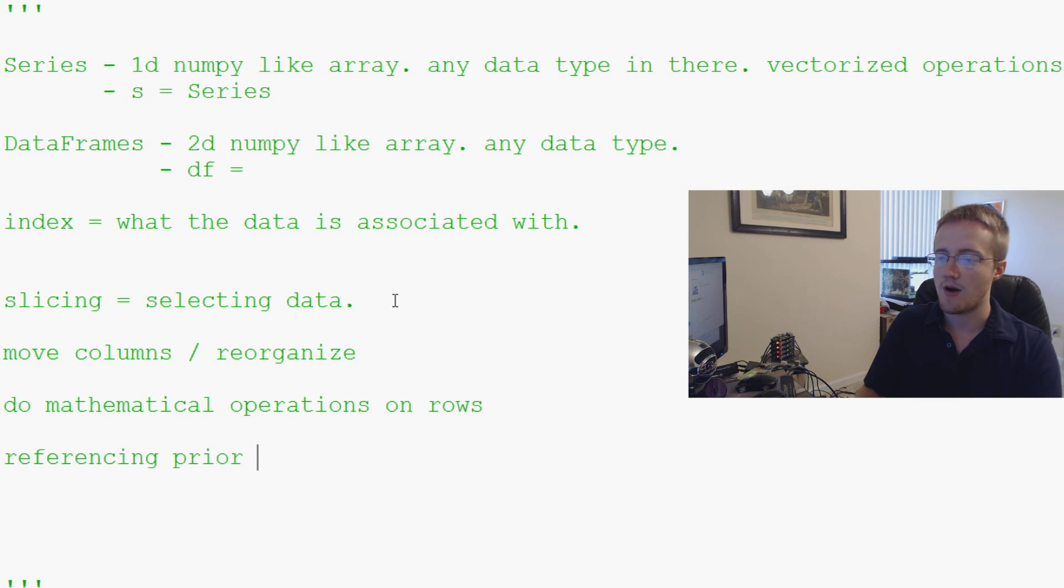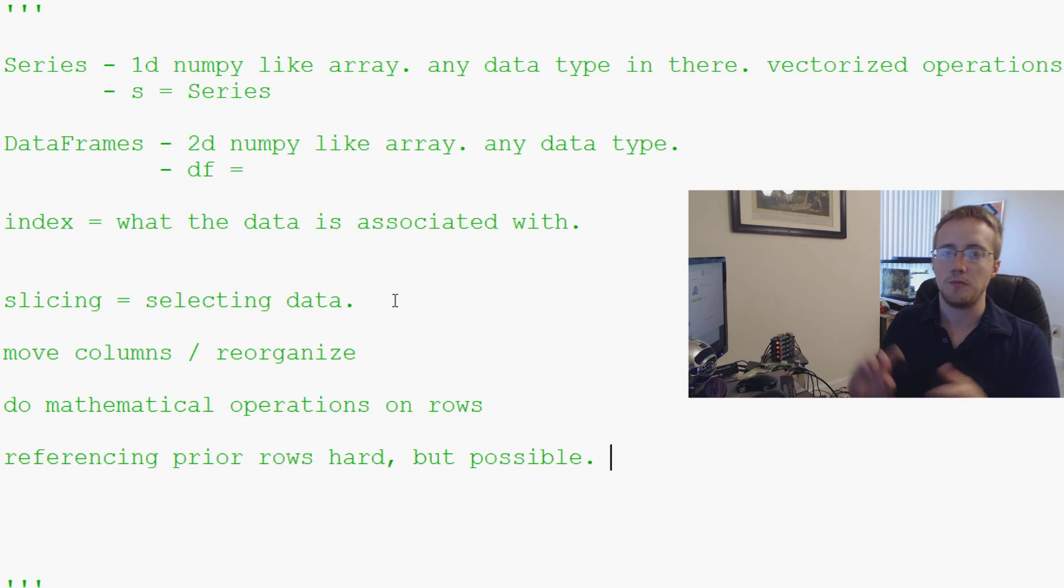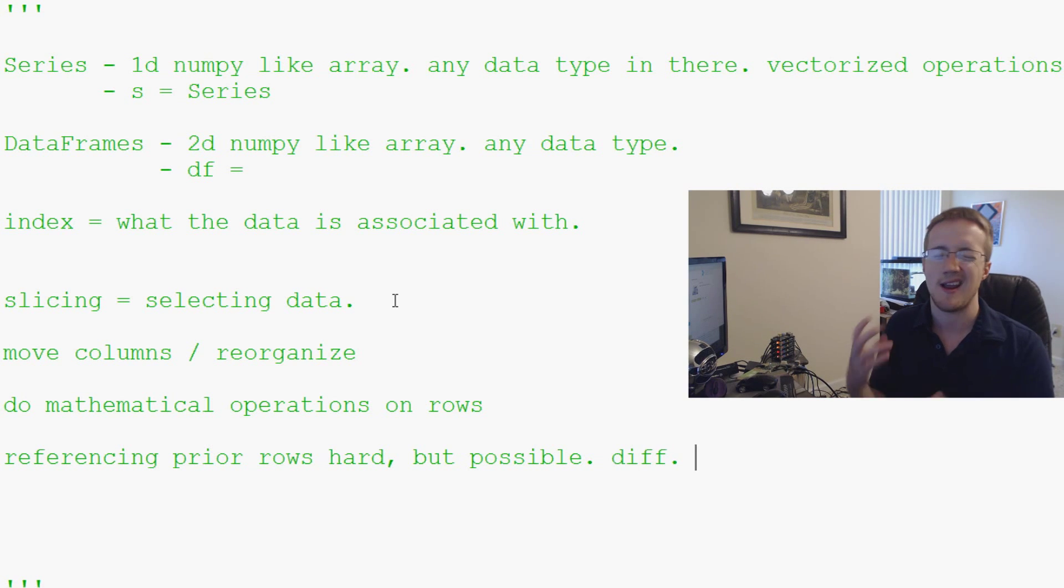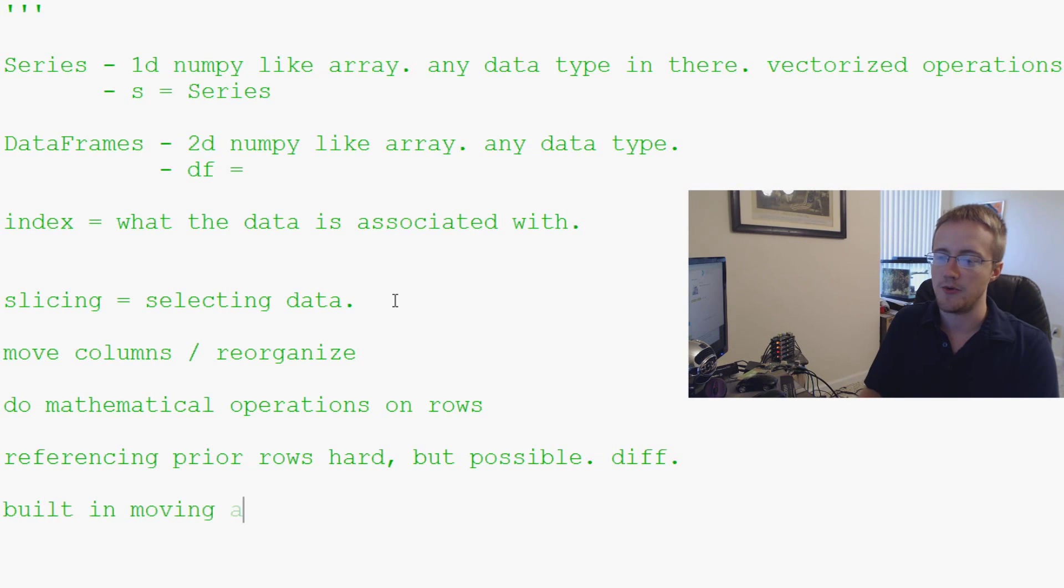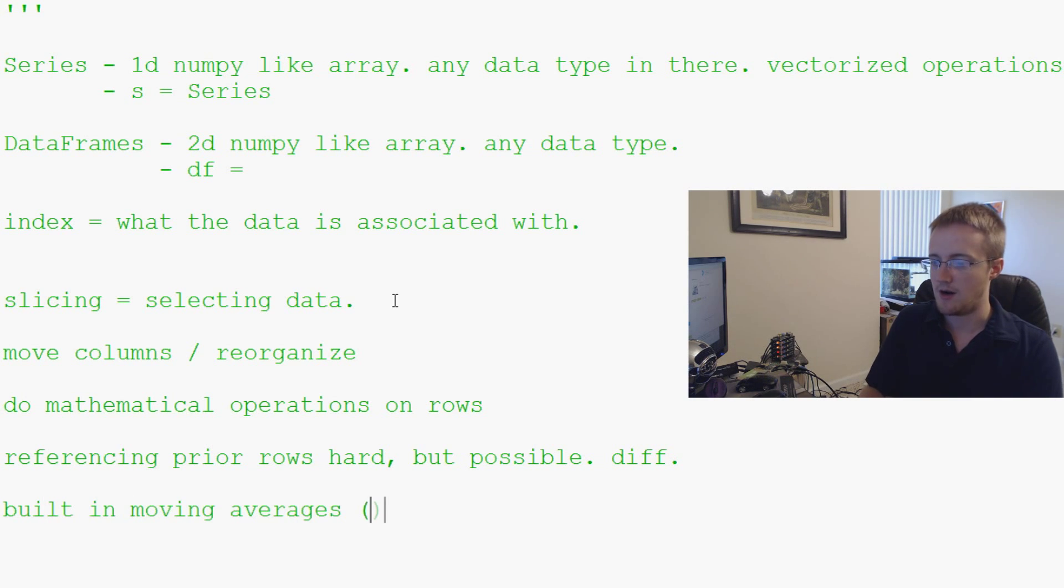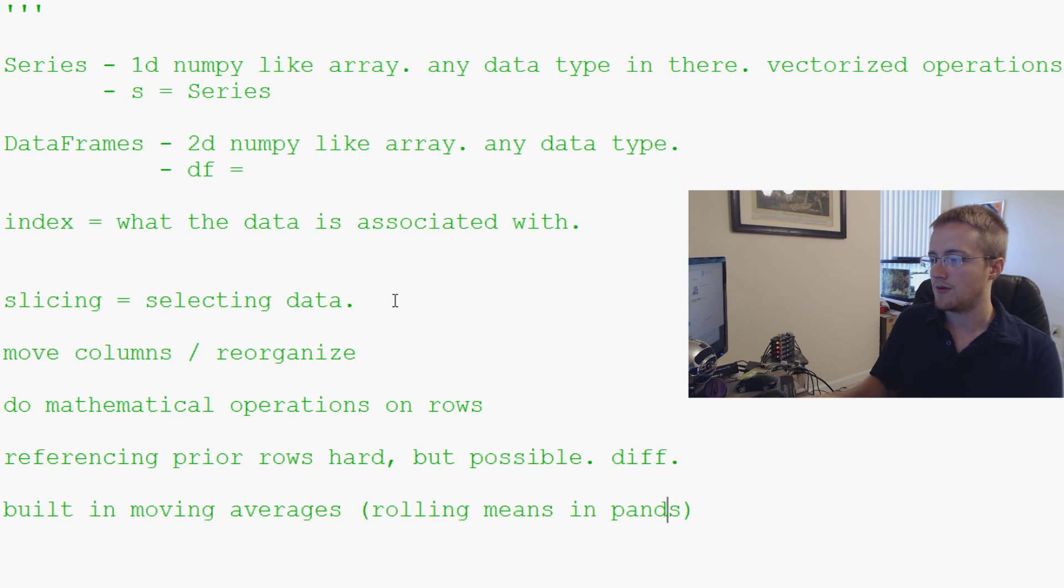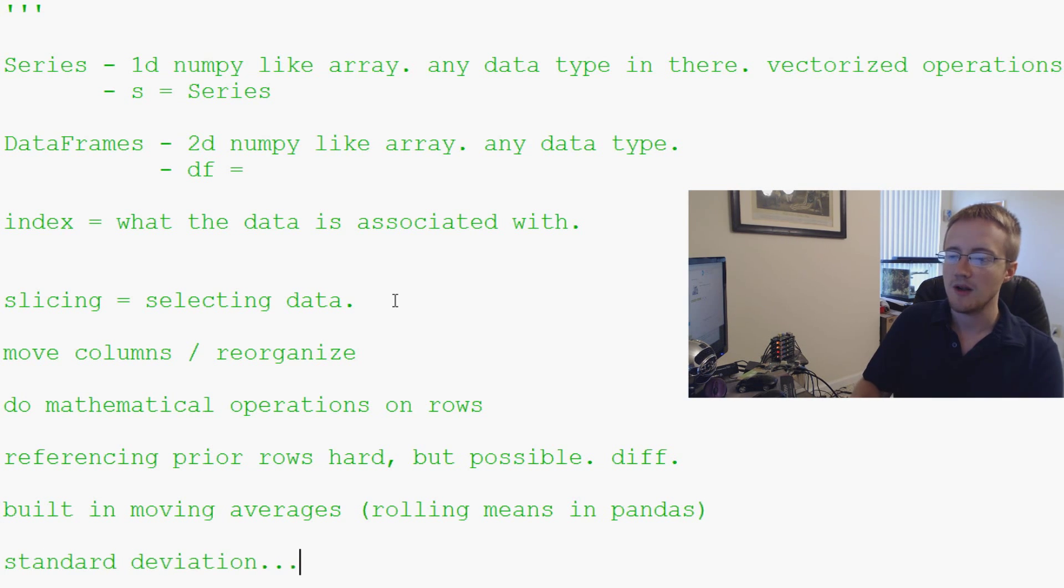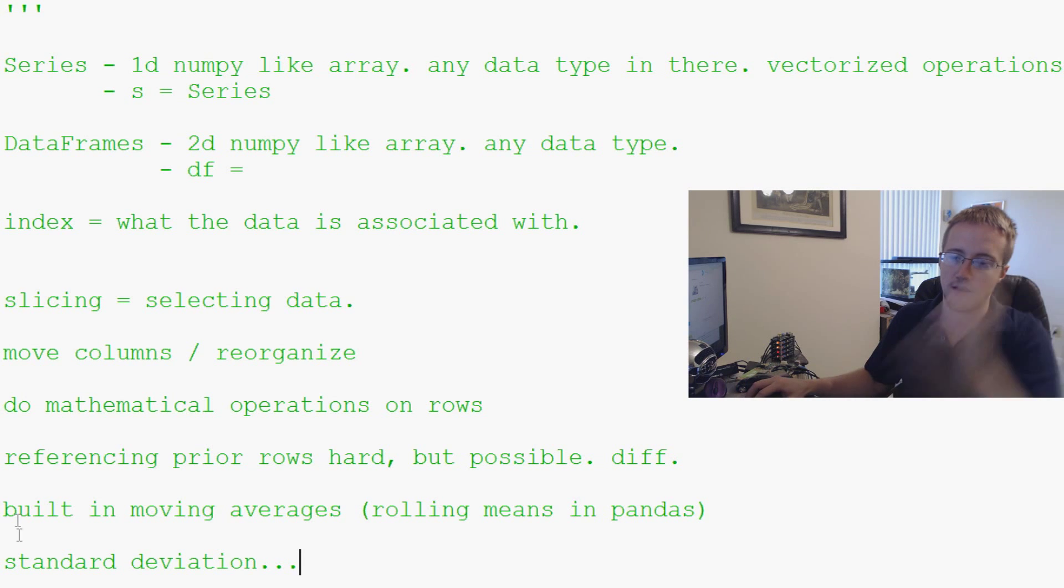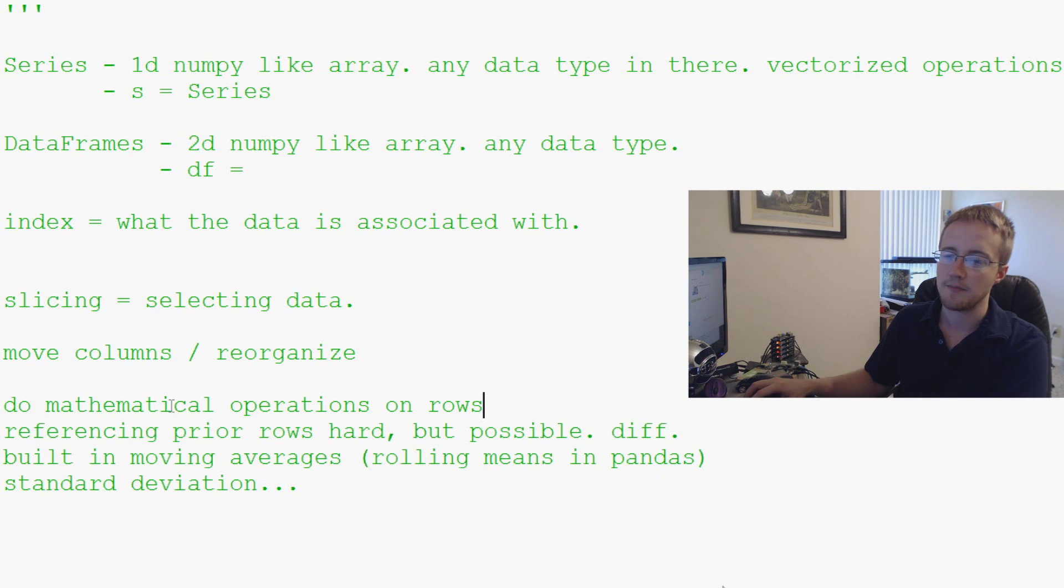If you want to reference prior rows, referencing prior rows hard but possible. There are a few built-in commands like difference and some other ones. There's also built-in moving averages, referred to as rolling means in pandas. And then also standard deviation. That's built in to pandas very simply.